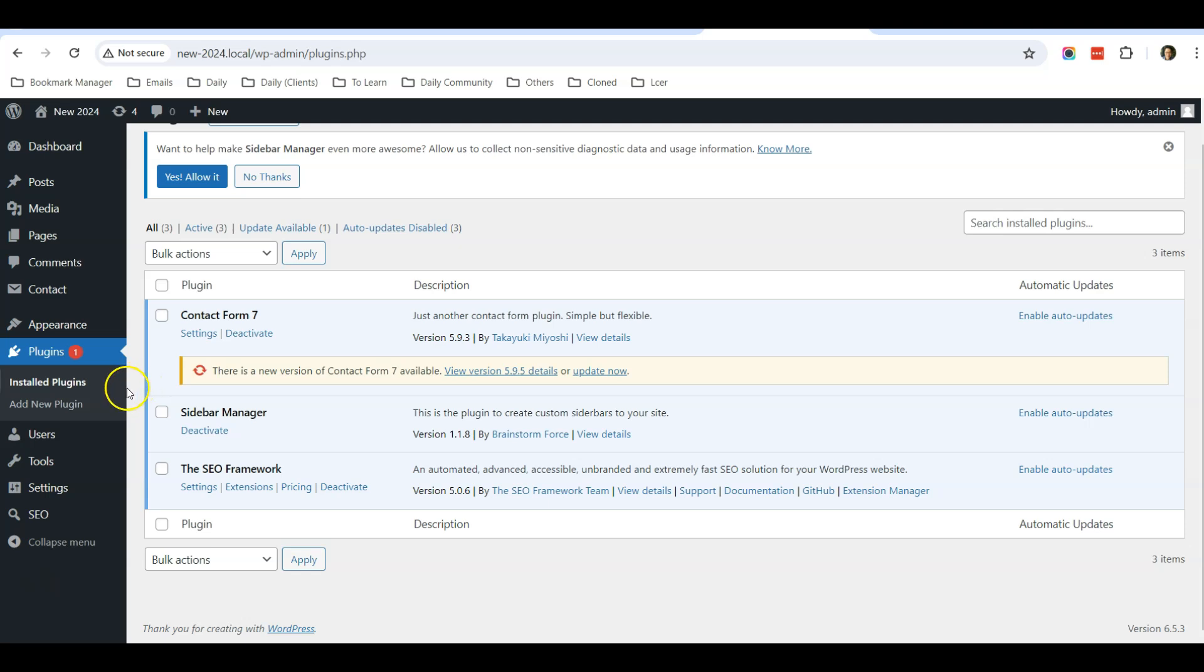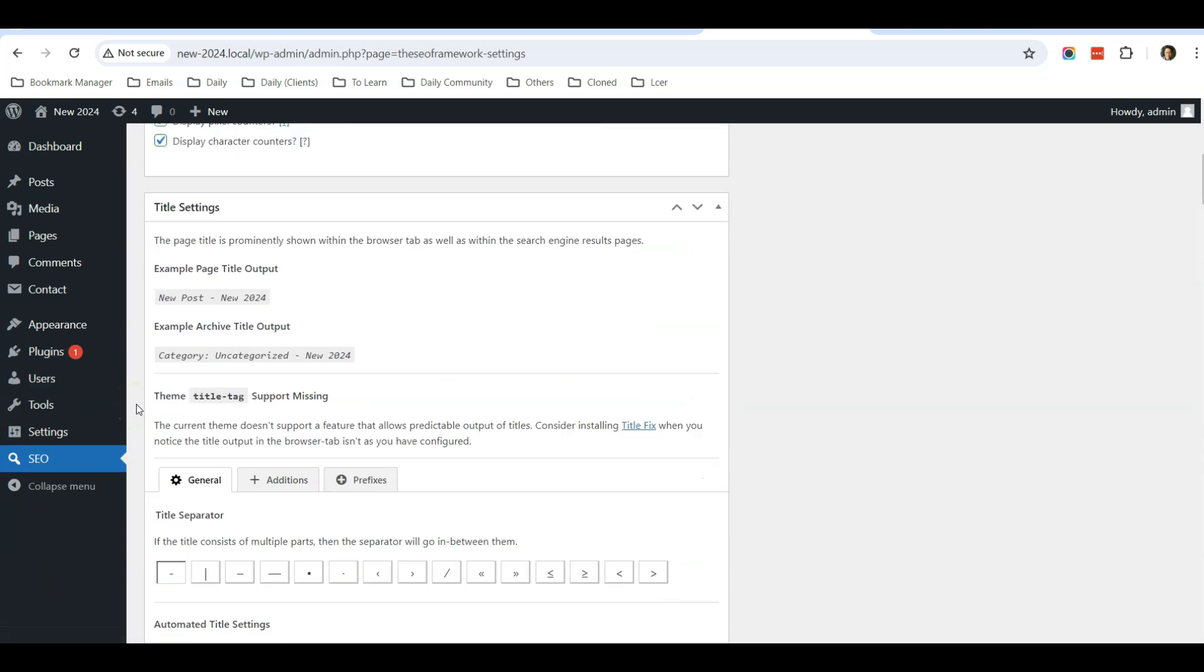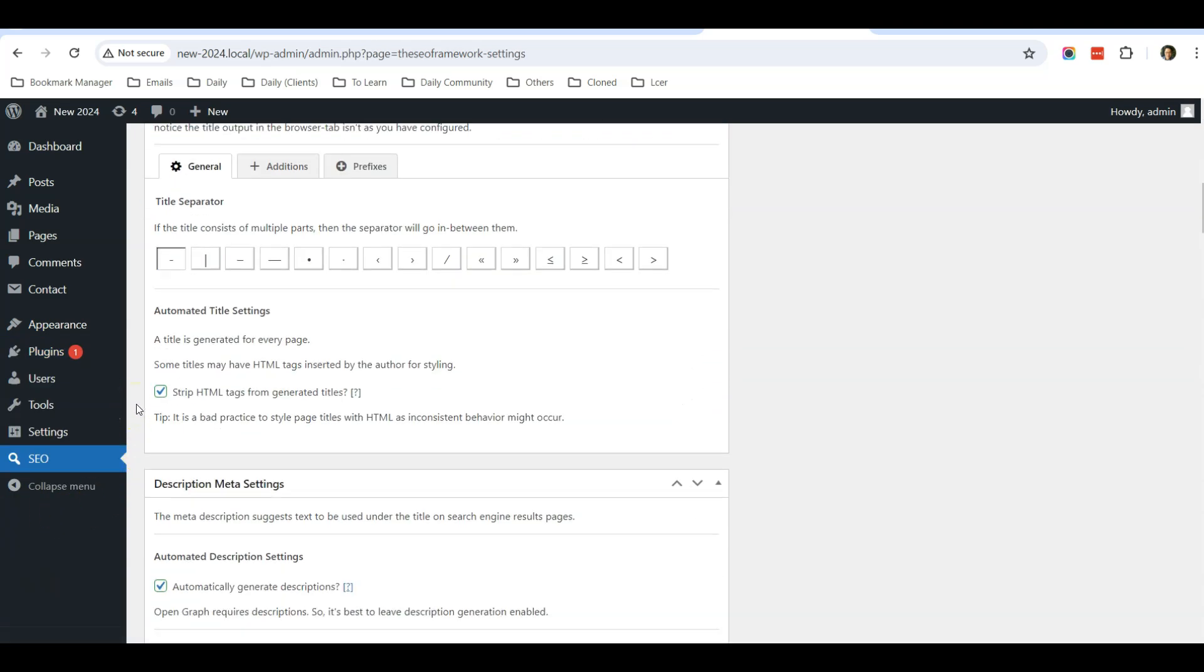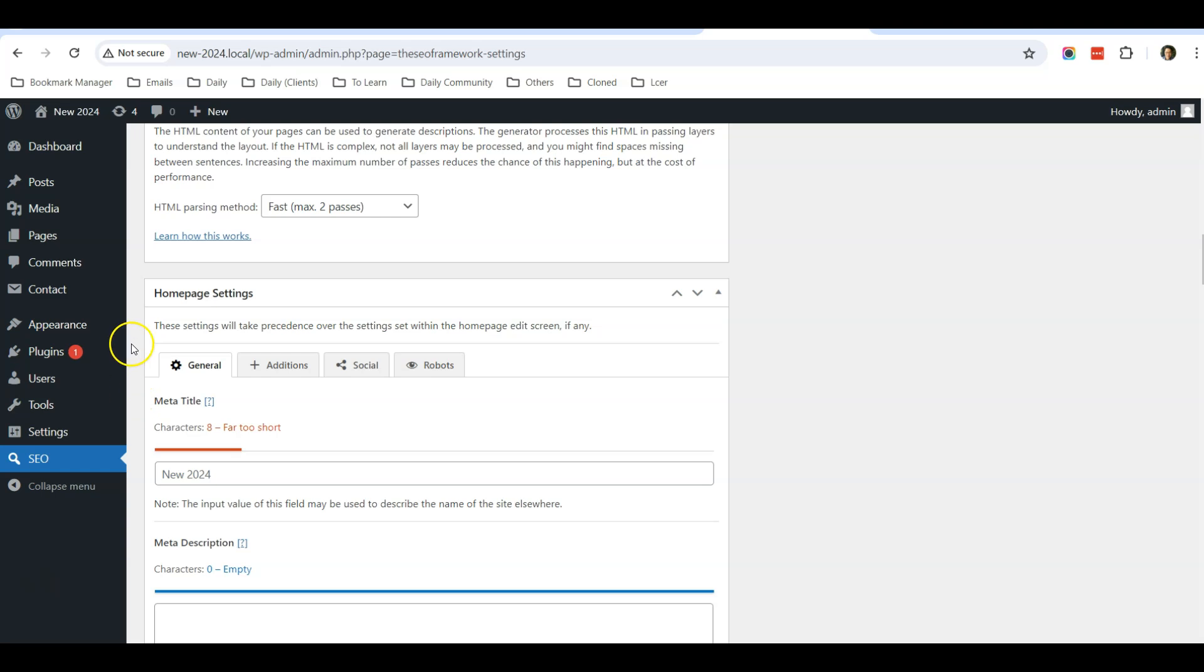You will find there's a home page setting over here, and you will input the SEO title for your home page here instead of going to Settings, General. So that's the difference.